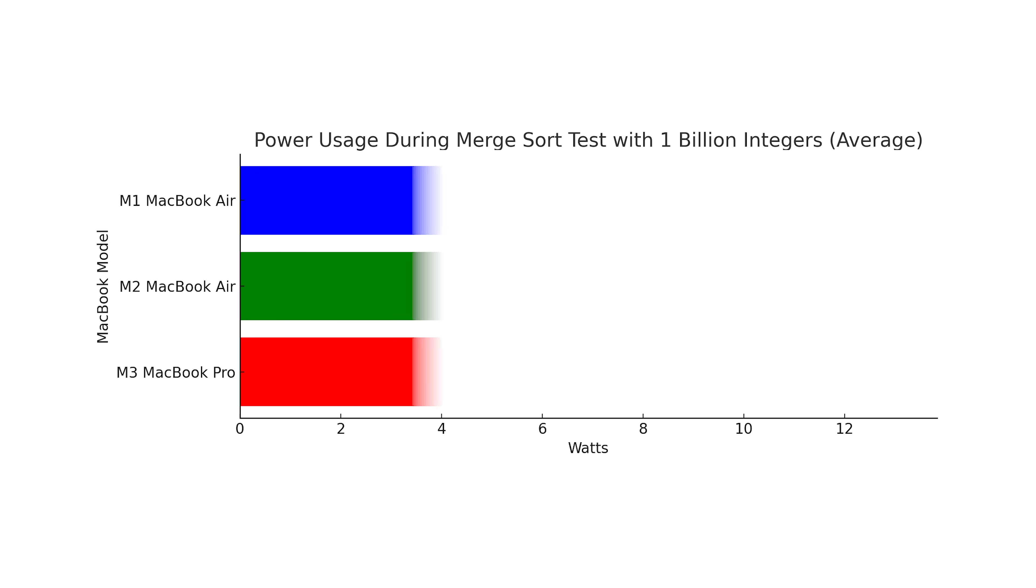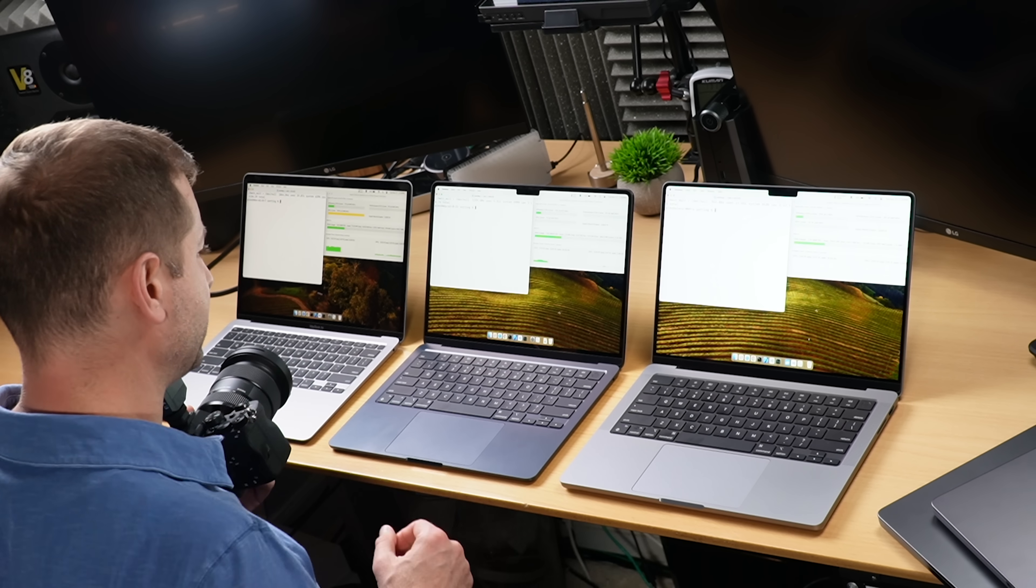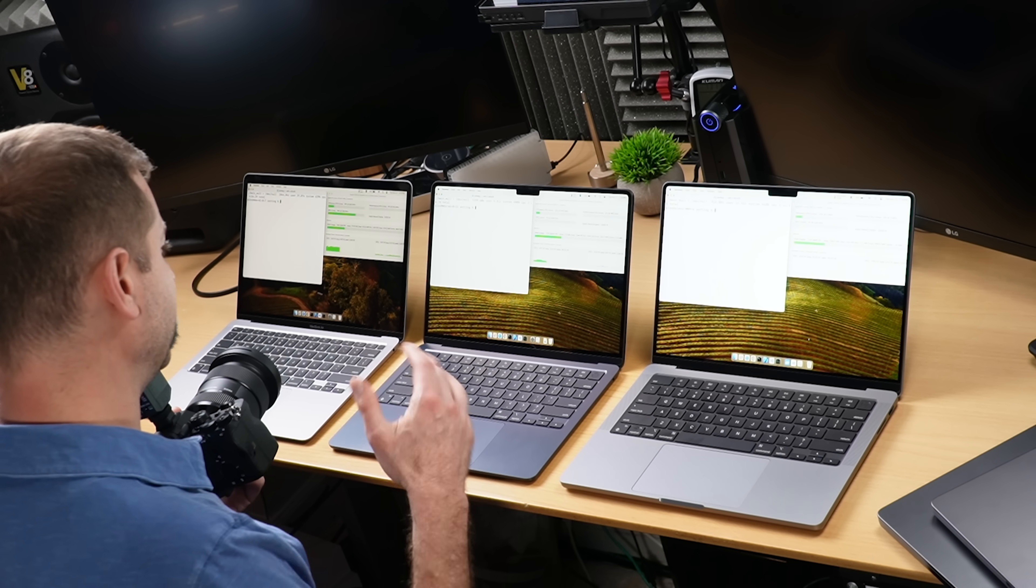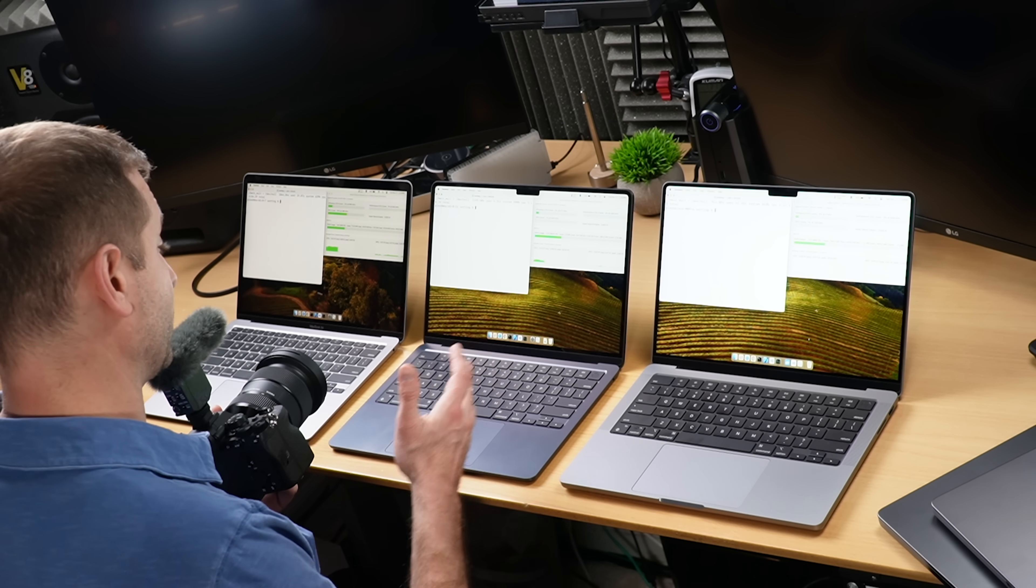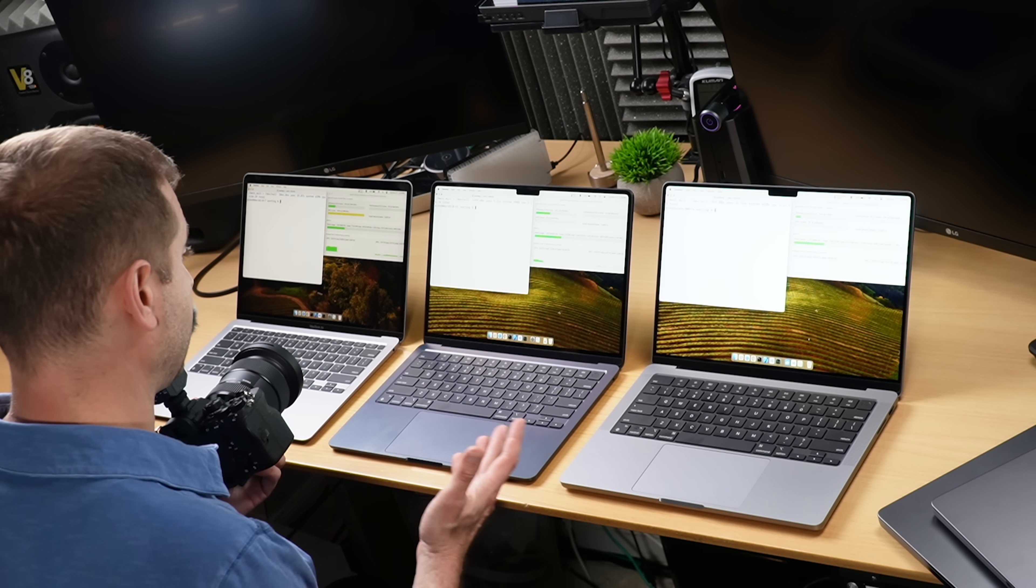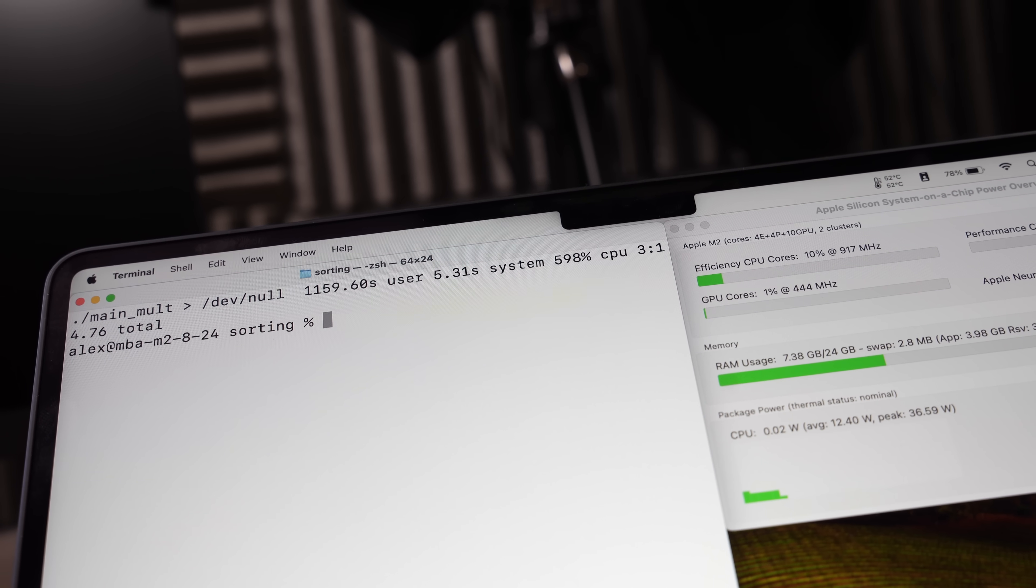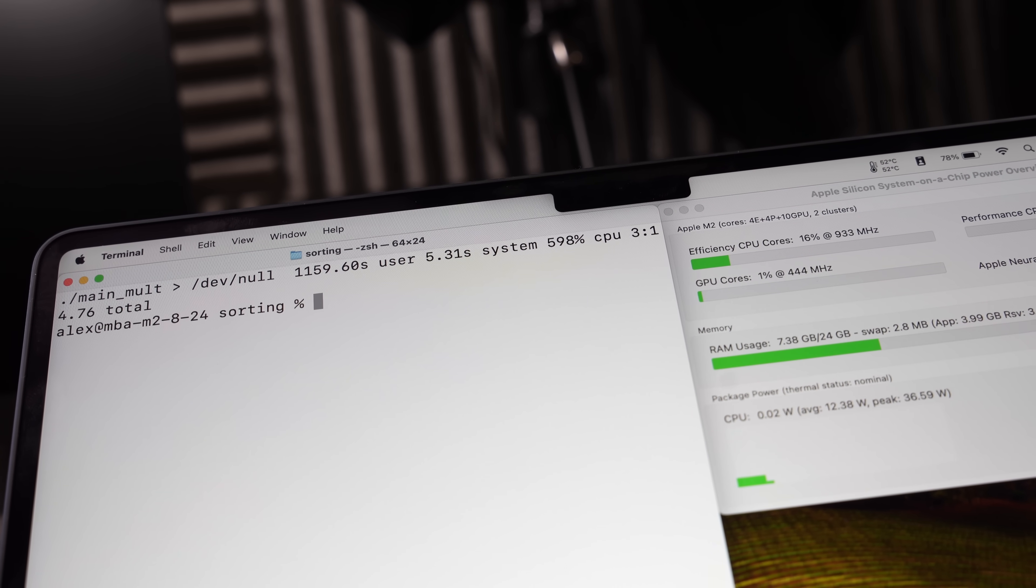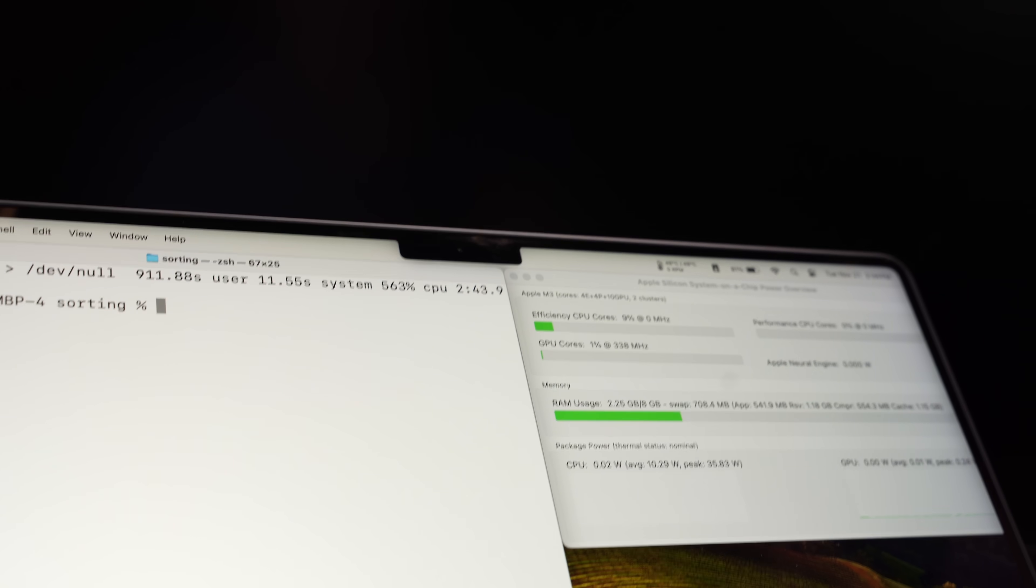And really low wattage on the M1, 5 watts on the M1, very efficient machine but it's going to be a little slower. And we've got some final numbers, not too bad actually. I was expecting a bigger difference here on the M2 because it was thermal throttling but it turns out it's 3 minutes and 14 seconds, didn't have such a huge effect on it. 2 minutes 43 seconds on the M3 and 4 minutes 56 seconds on the M1.